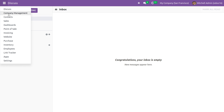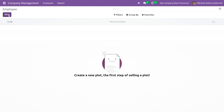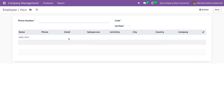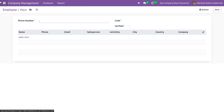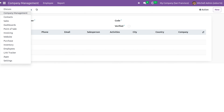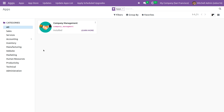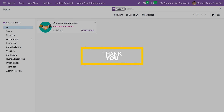Now if you go to the custom module in the form view, you can see the one-to-many field that you have defined, and you can see all the fields from res.partner. This is the relational one-to-many field in Odoo 16. That's all for today, thank you.